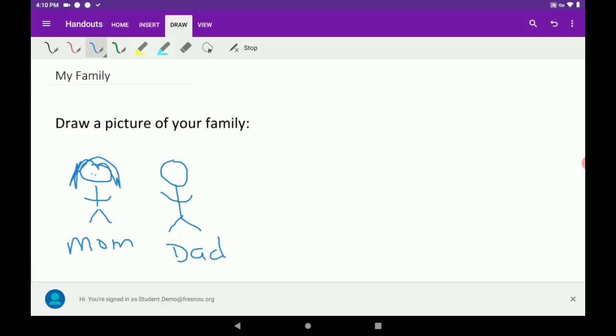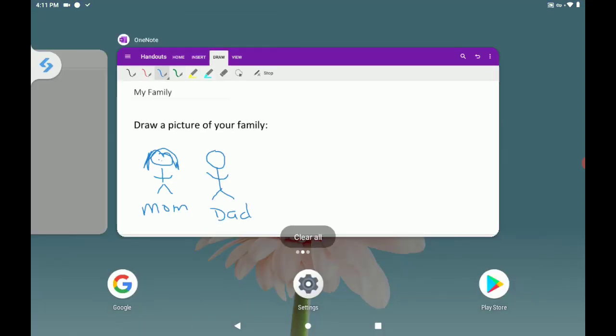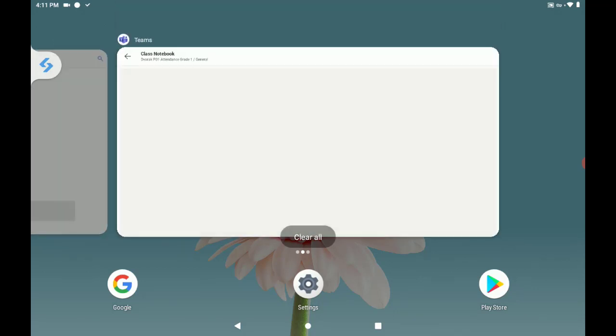When we are done, we're simply going to close out of OneNote. So, keep in mind that this auto saves. You don't have to worry about saving your work. We can tap on the square at the bottom of the screen. We can swipe up to close OneNote.